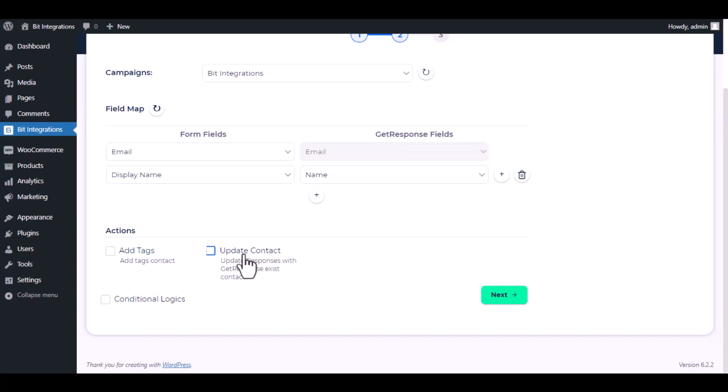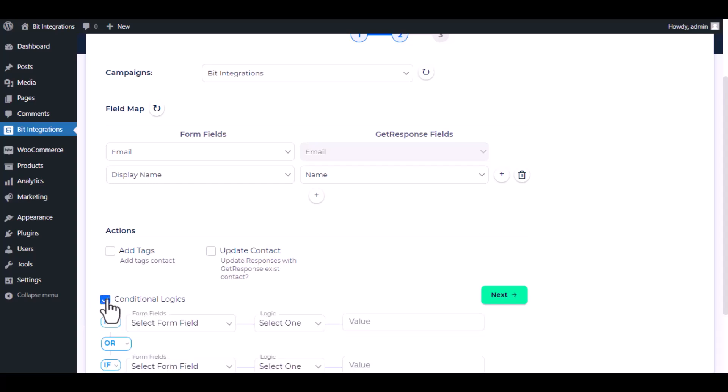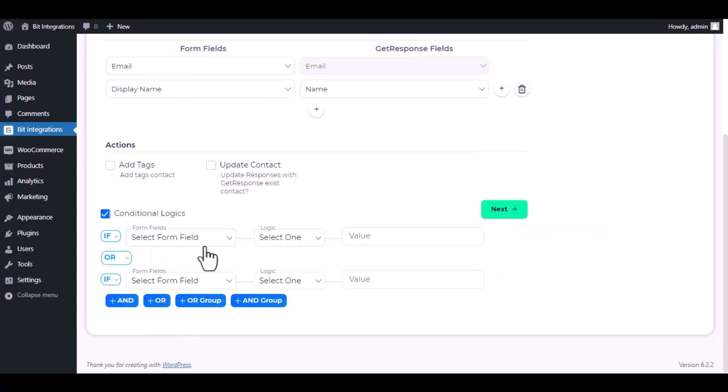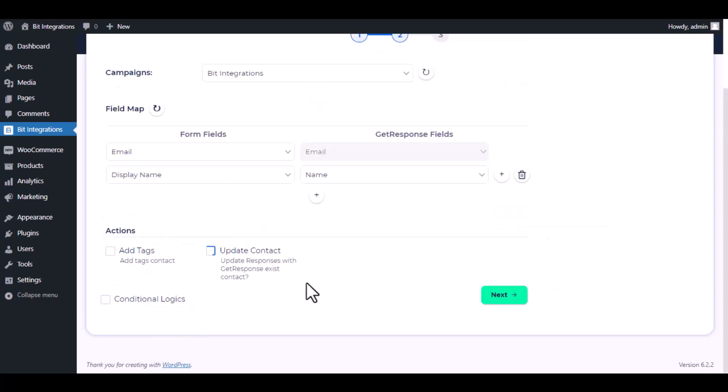Here are several advanced features available for you to utilize according to your specific requirements. Here is the conditional logic you can use if you want. If the condition matches, then the data will send to GetResponse.